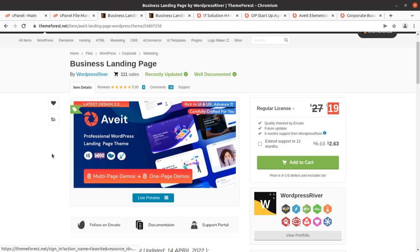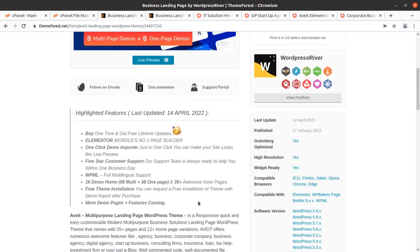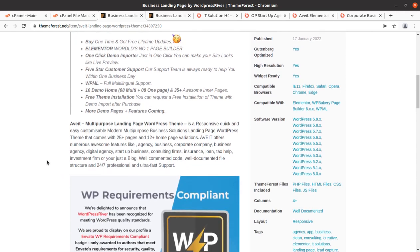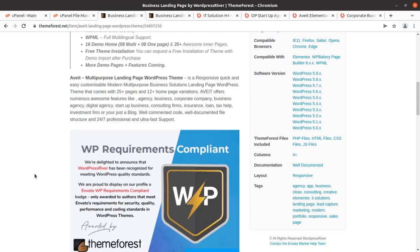It is available at a very reasonable price at ThemeForest.net, so you can follow the link given in the description to get the theme and create a wonderful landing page for your business promotions. It is a responsive, quick, and easily customizable modern multi-purpose landing page solution.